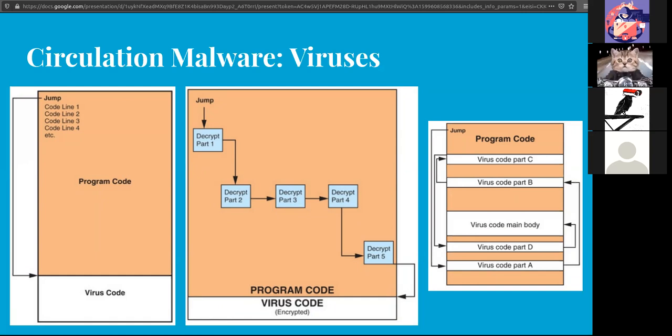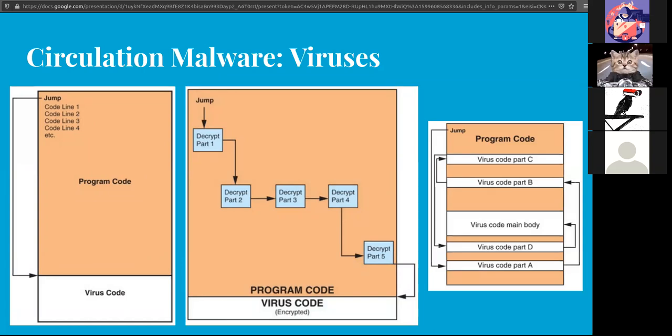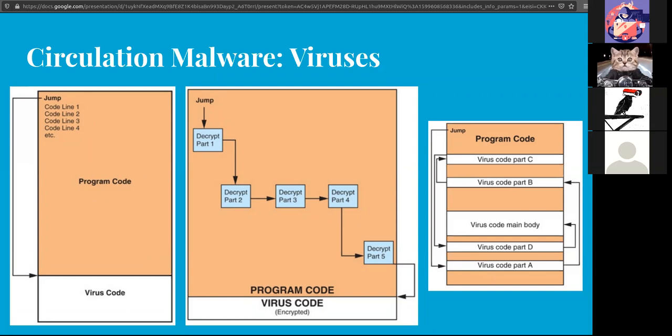There's also split, similar to Swiss cheese, but the parts are visible. They're just cut up into pieces all over the place. They don't require decryption but require knowing where the pieces are to read them in the right order to execute.